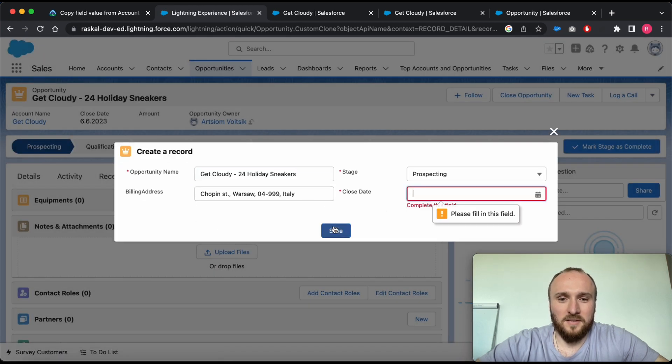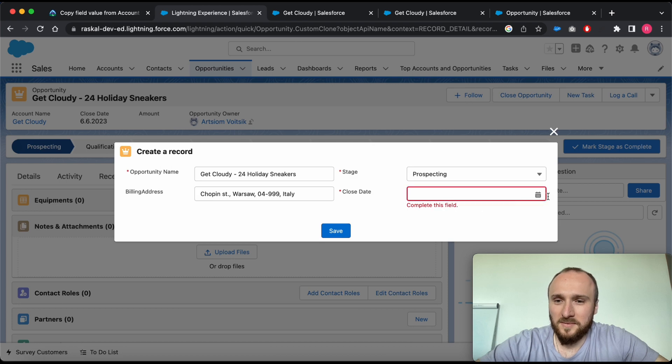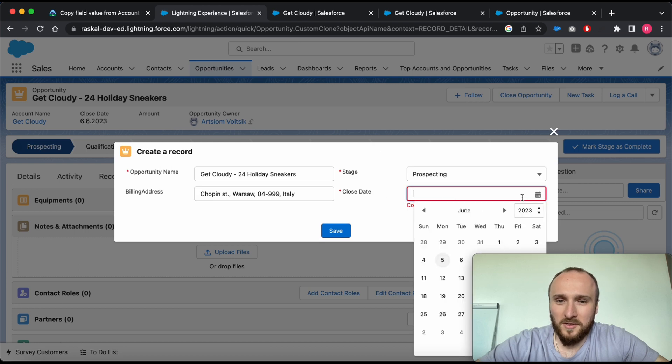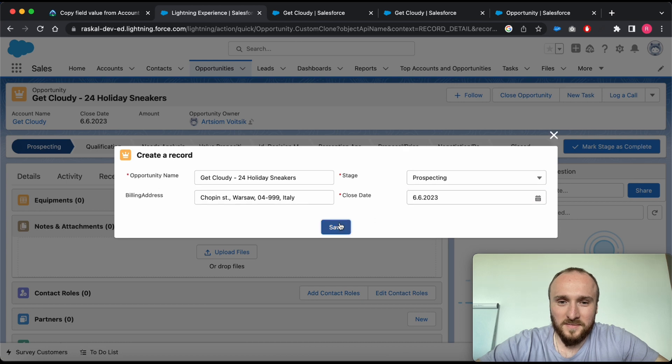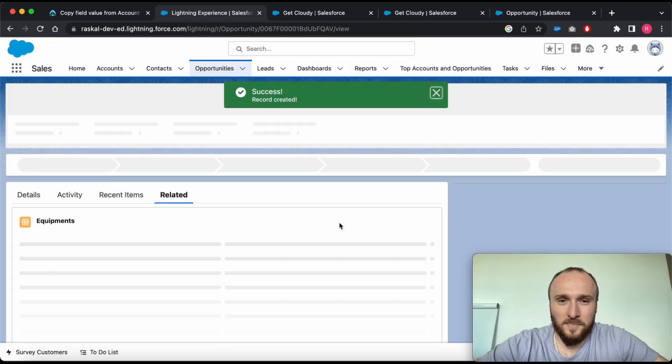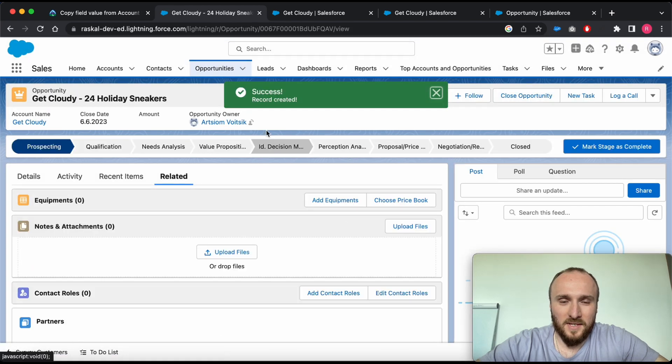And click save. Oh sorry, I forgot to choose close date. Yeah, save. And here we go - success!